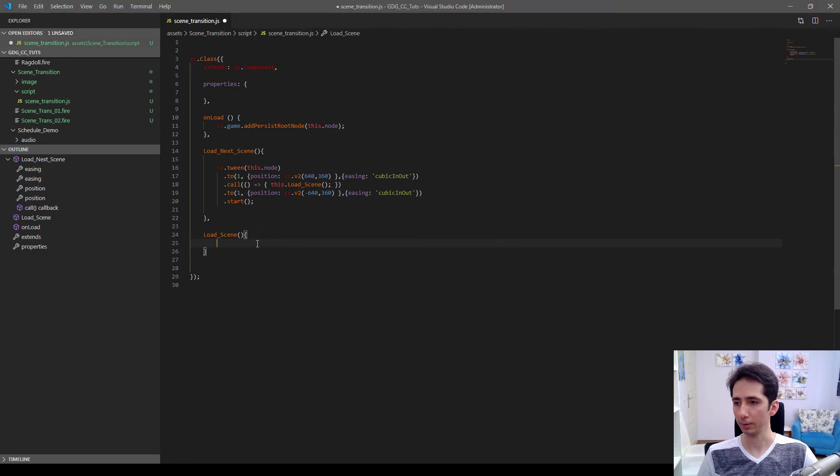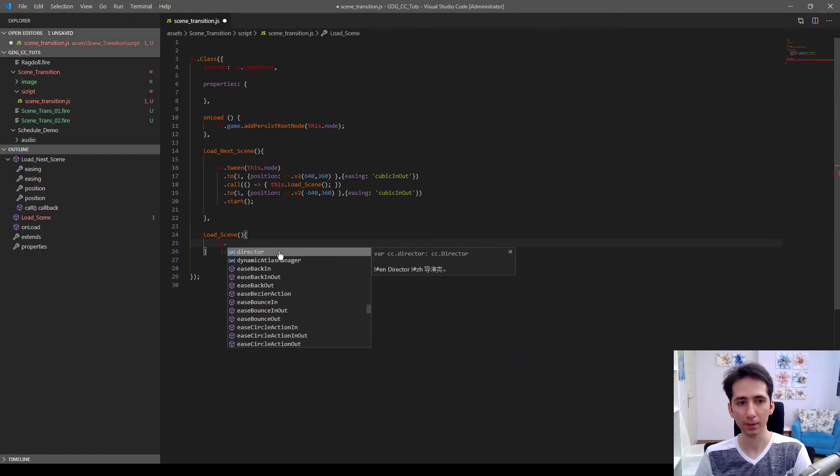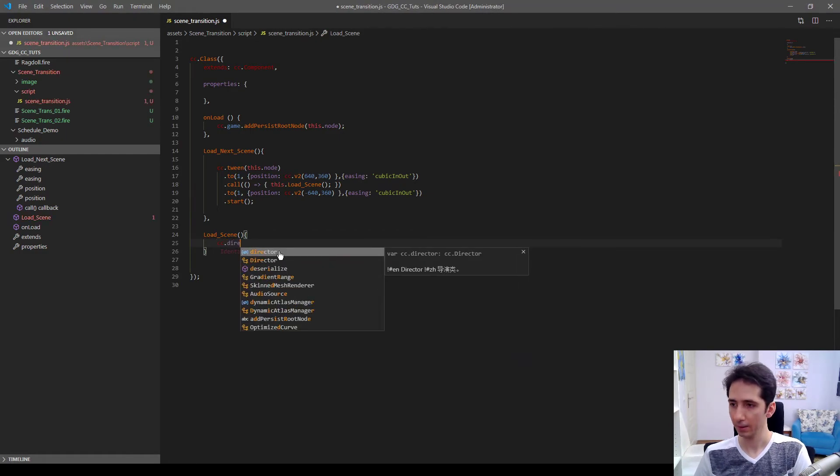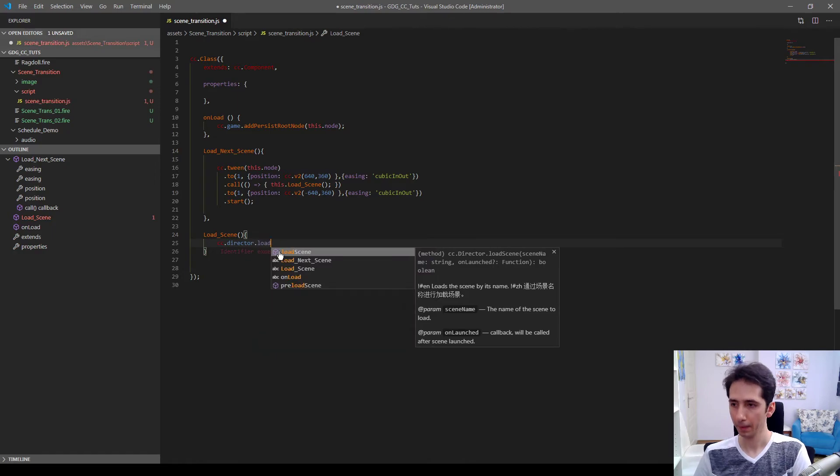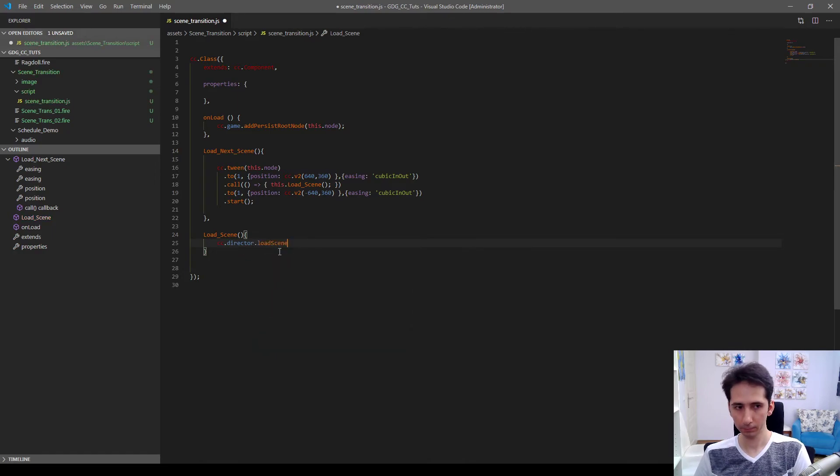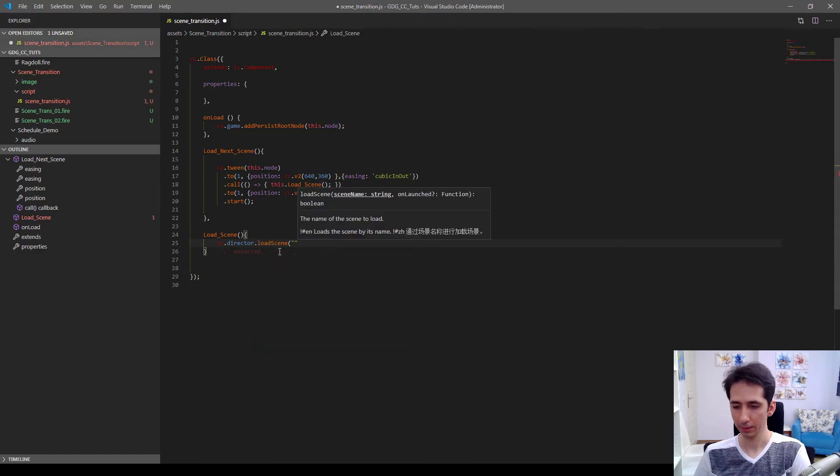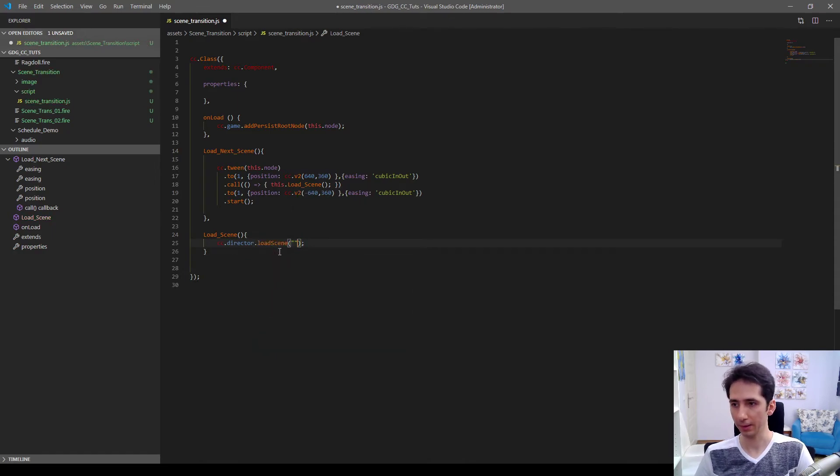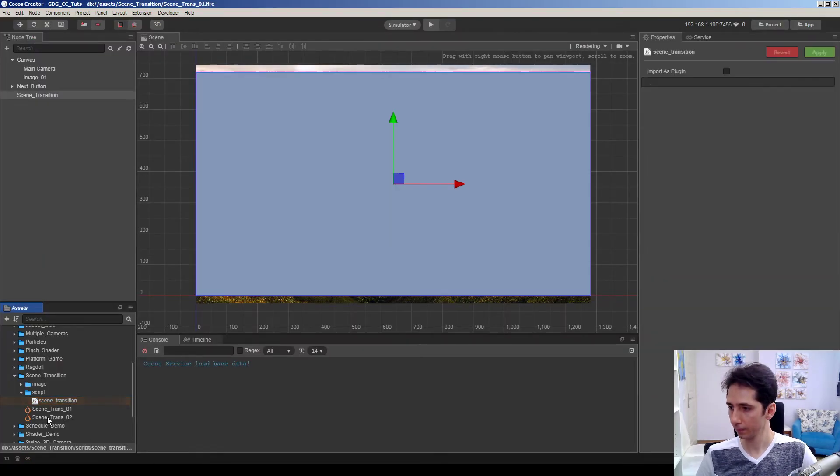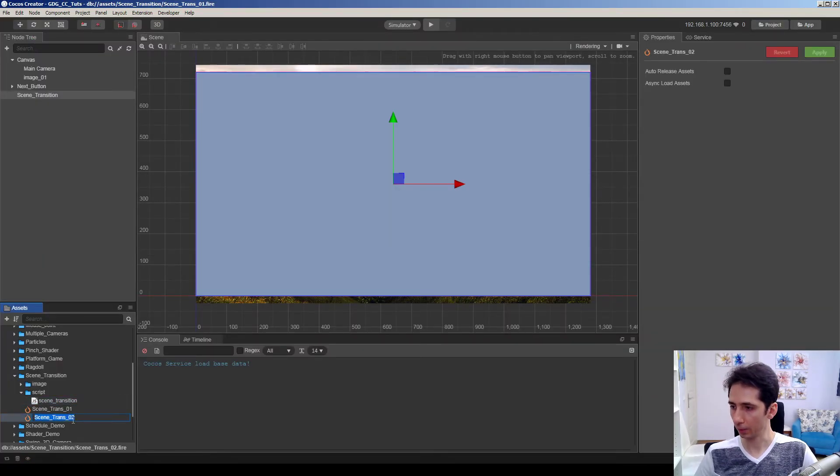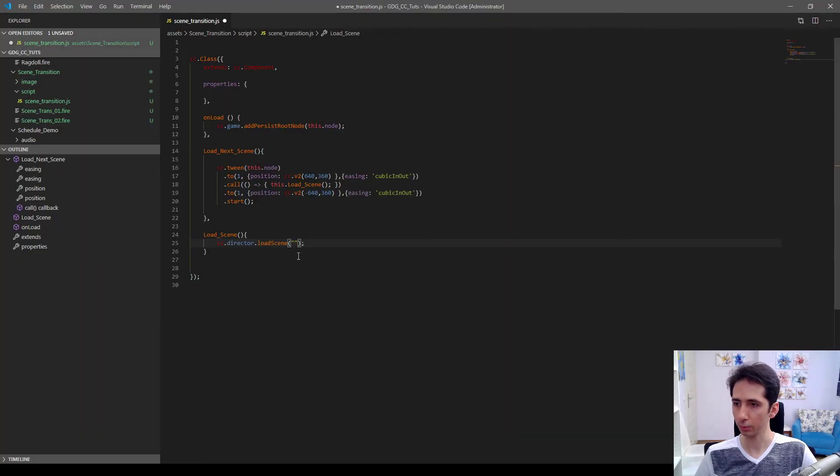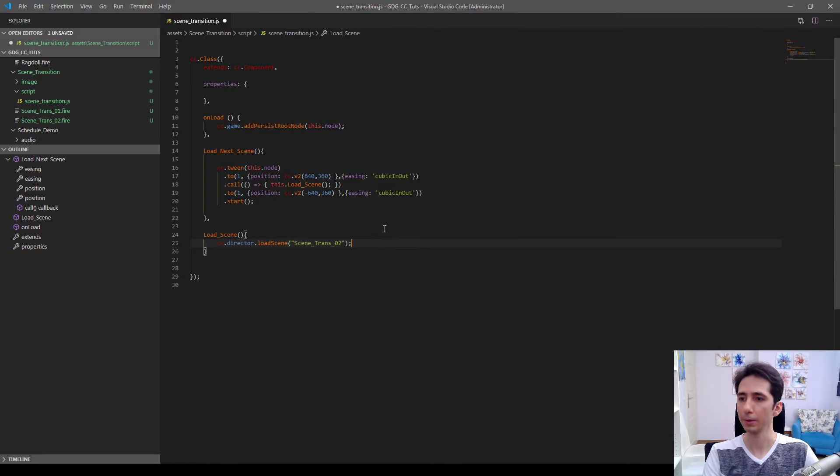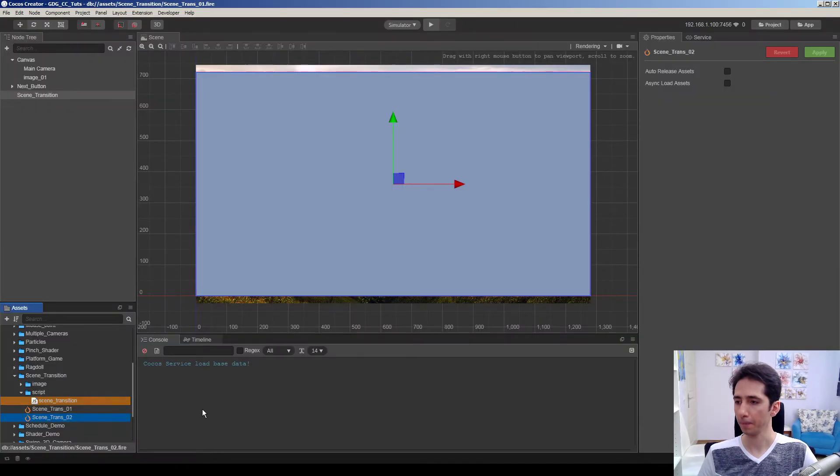So load code is like that. It's easy, director.loadScene. Here goes the scene name. Let's check the scene name. We're going to load the second scene. Scene trans 02. Goes here. It seems fine.